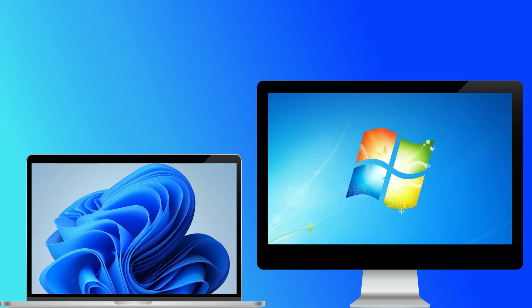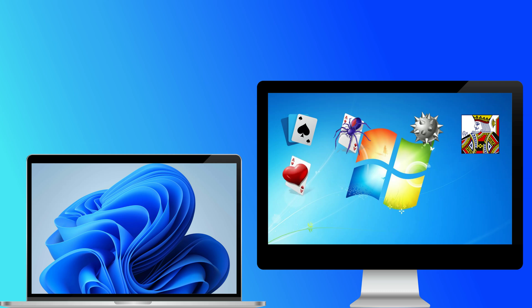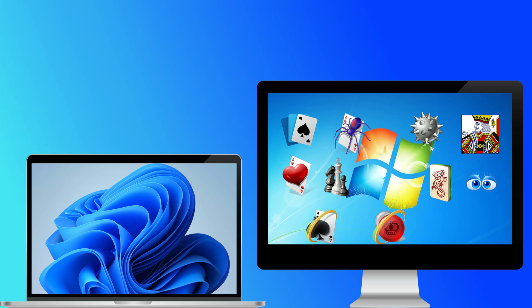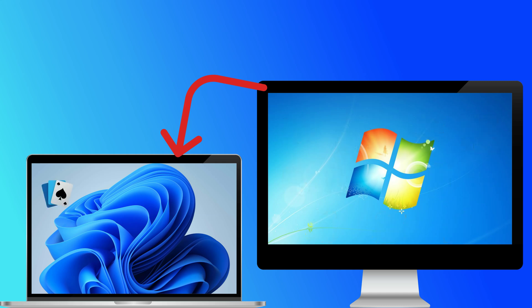Remember the days when you used to play classic Windows 7 games like Solitaire, Spider Solitaire, Minesweeper, FreeCell, Hearts, Chess Titans, Mahjong Titans, Purple Place, Internet Spades, Internet Checkers, and Internet Backgammon? Do you wish you could relive those moments and play these games again on your new Windows 11 PC?